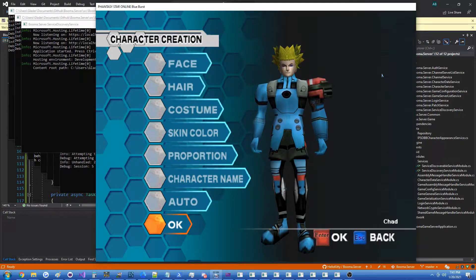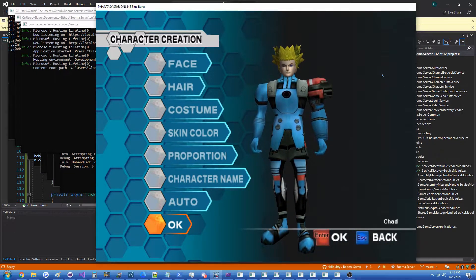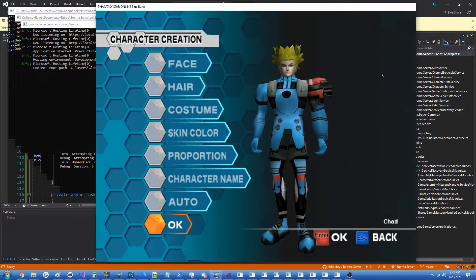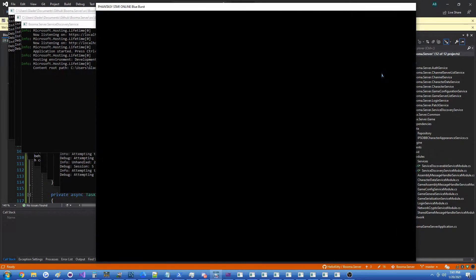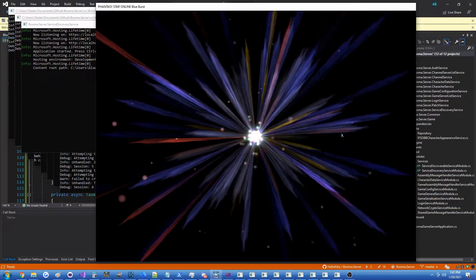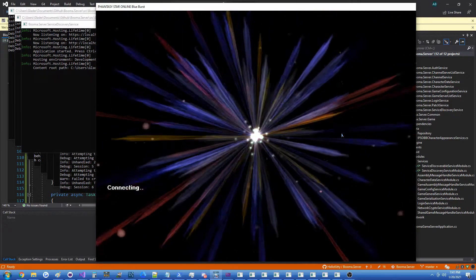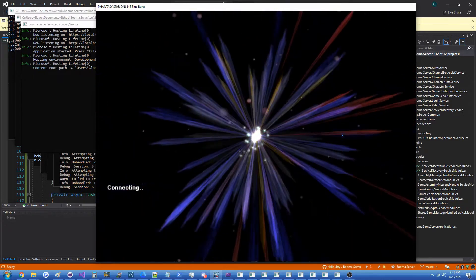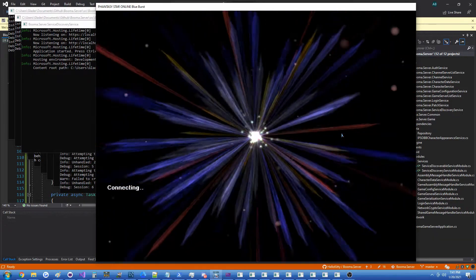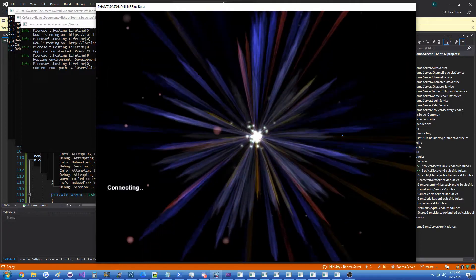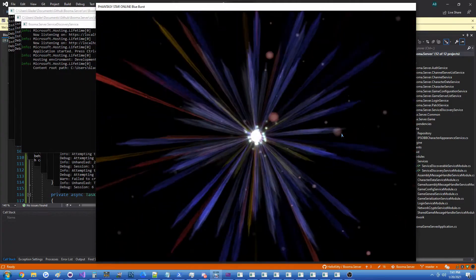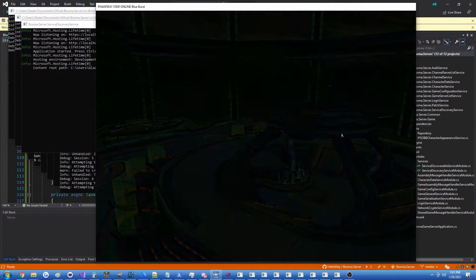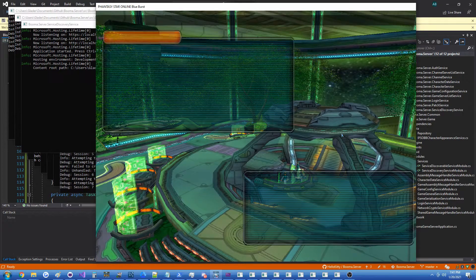So there we go, we've got our Chad-like character, big buff, blonde hair. Let's go ahead and bring them into the game and I'll show you that yes, in fact, customization does work. Sorry for this taking so long, it shouldn't have taken so many days but it did.